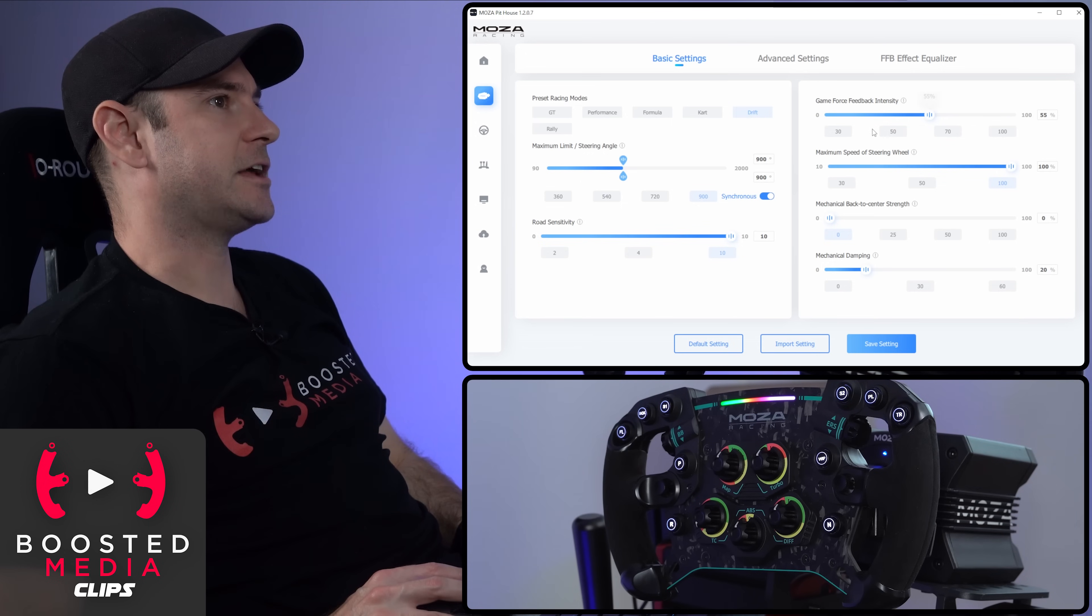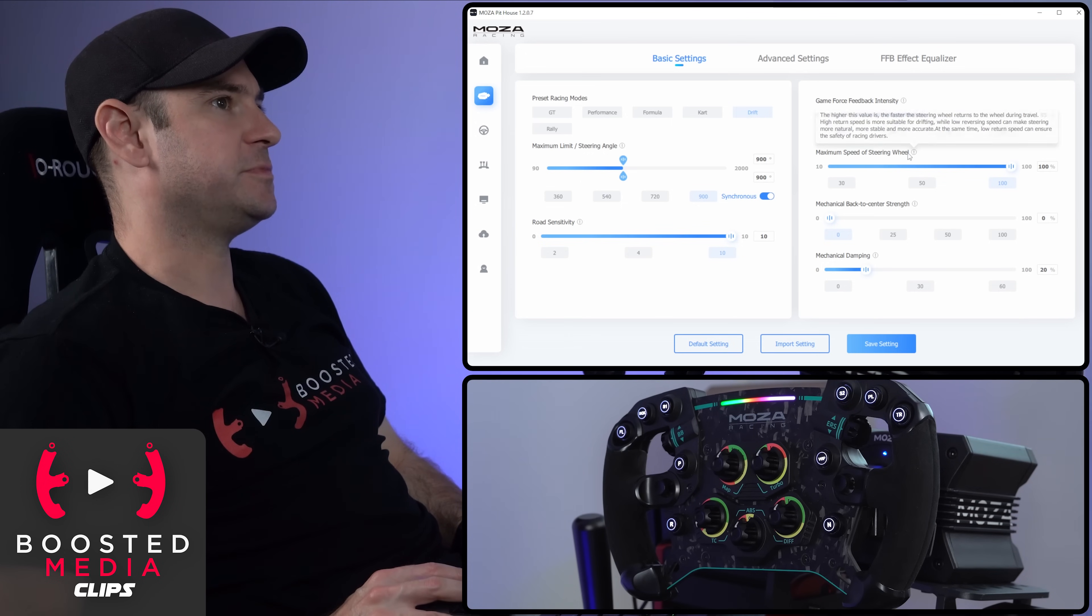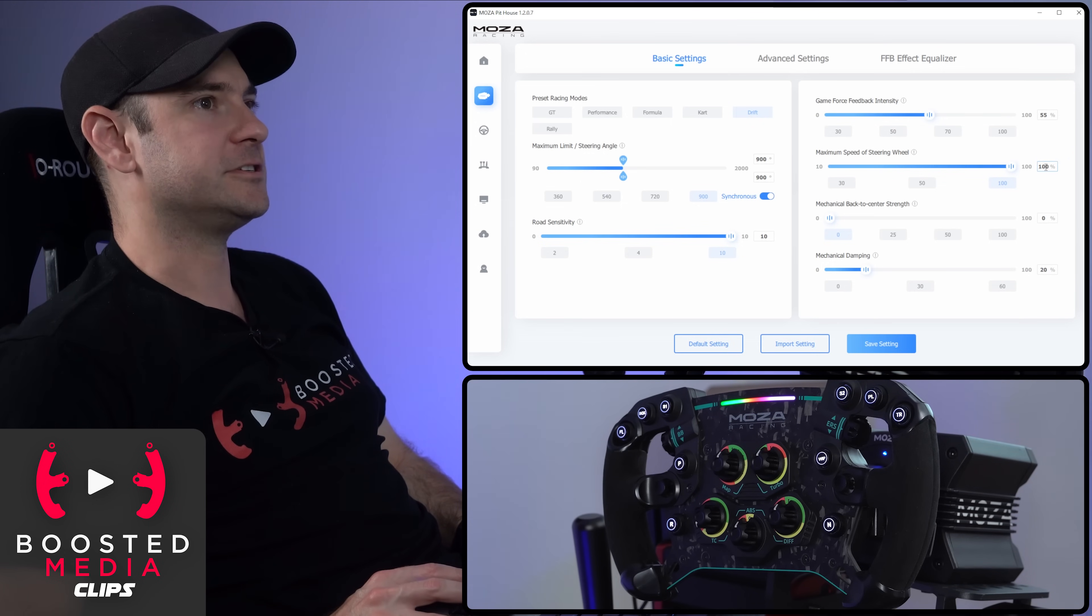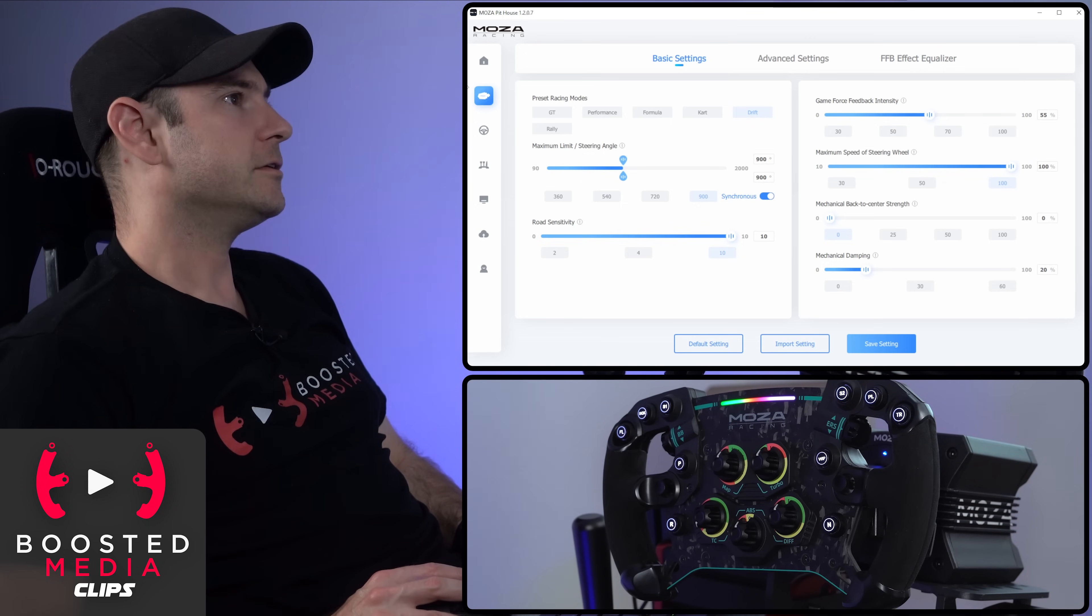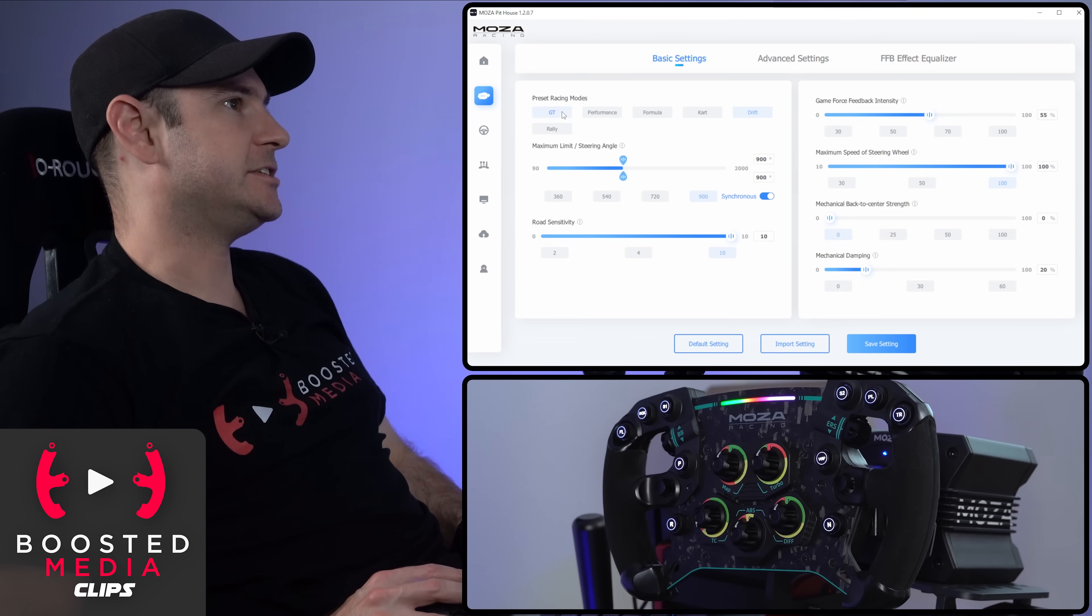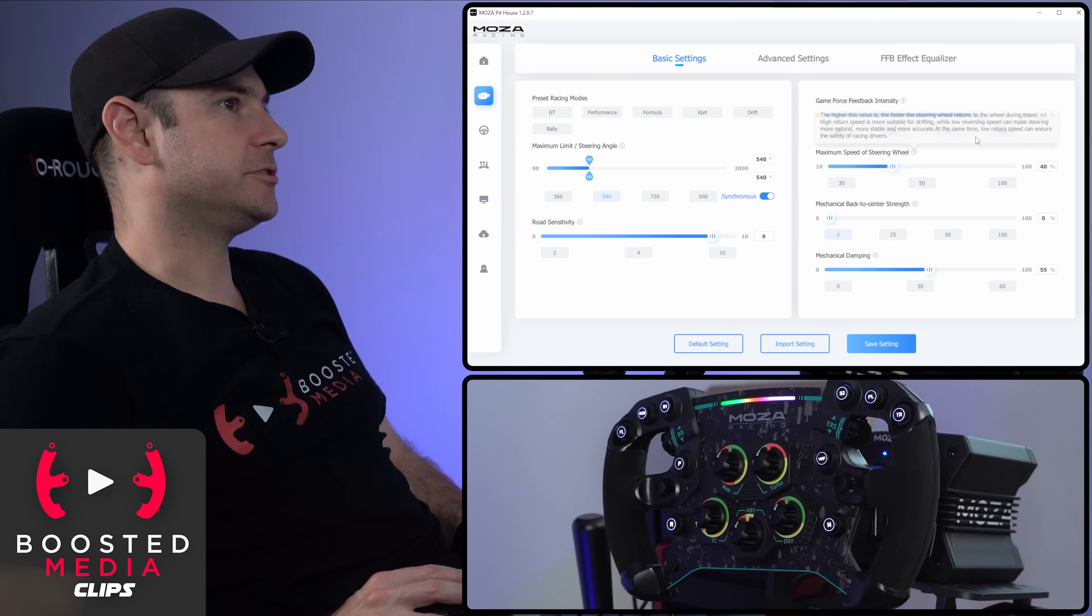If we click on drift, for example, you can see the maximum speed of the steering wheel increases to 100%. If we go back to GT, it should go a lot lower.